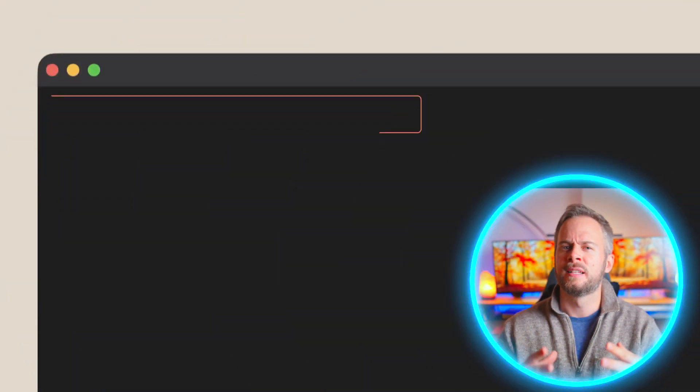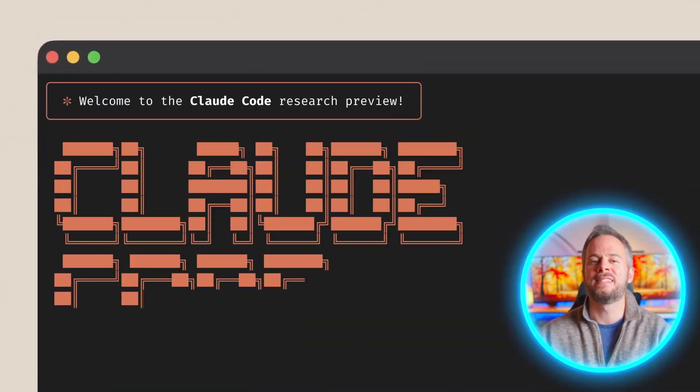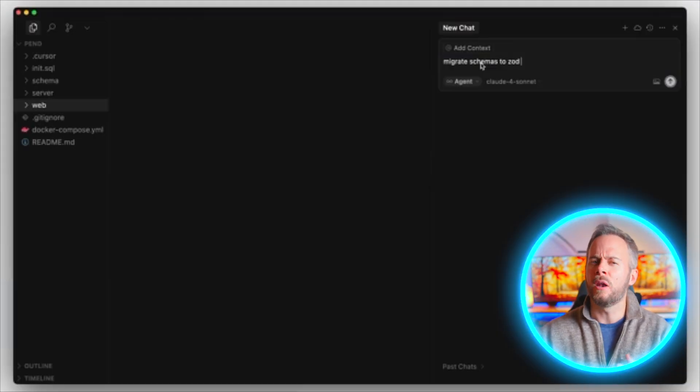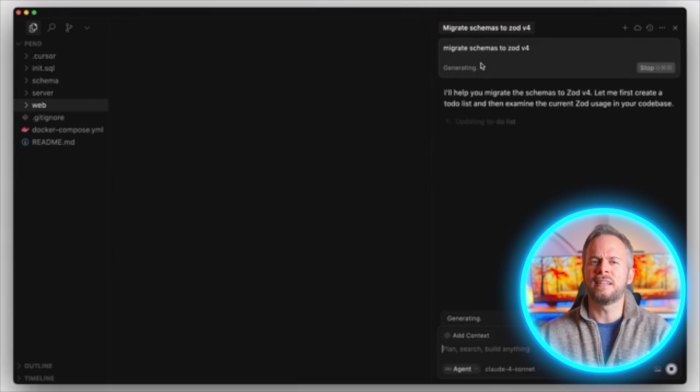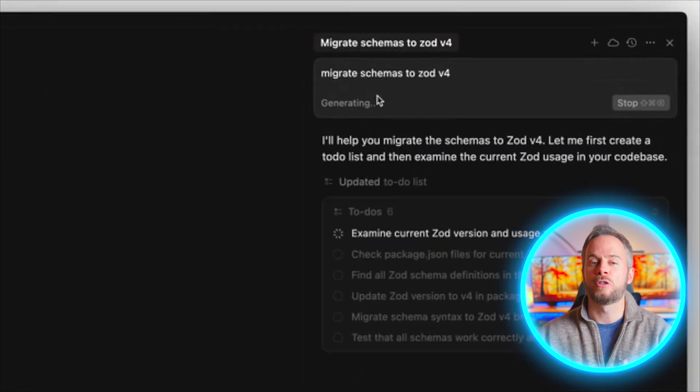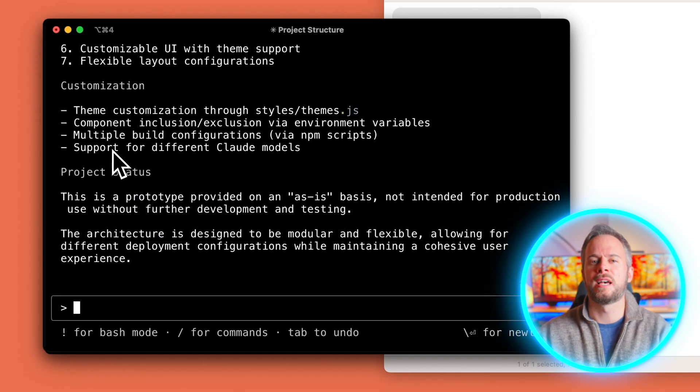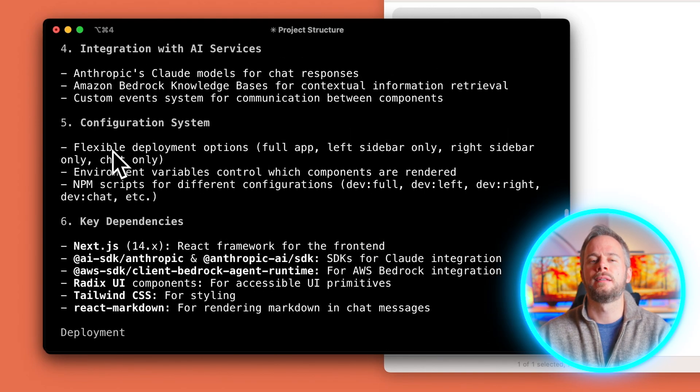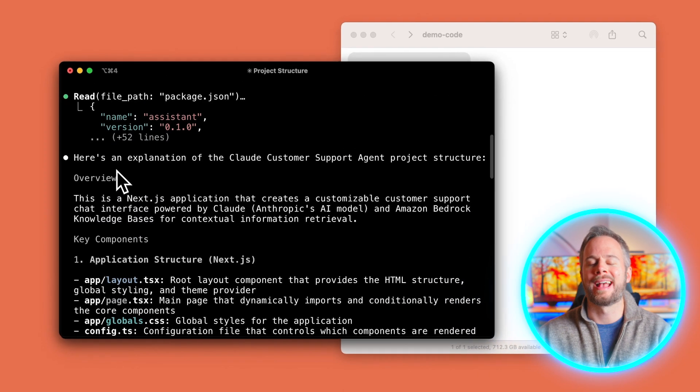Claude Code is Anthropic's terminal or CLI-based coding companion. Unlike a typical IDE, it doesn't give you a flashy interface or buttons to click. Instead it sits quietly in your terminal, reading and writing files, running commands and offering explanations. The key difference is that it doesn't just execute — it can plan, ask clarifying questions and even spin up specialized sub-agents to help with particular tasks.